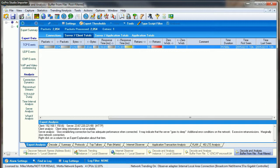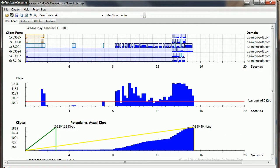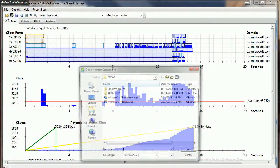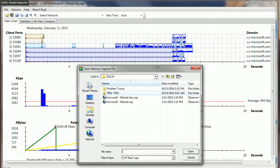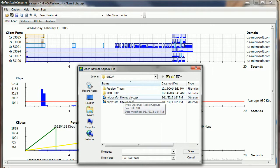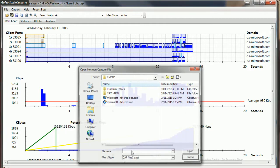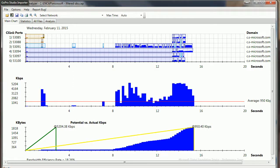I imported that trace simply by clicking open here and said give me the filtered Observer capture file. Open that file up and started with the main chart. It says here are my six ports. Again, Observer showed us that same information that there were basically six sockets getting set up.